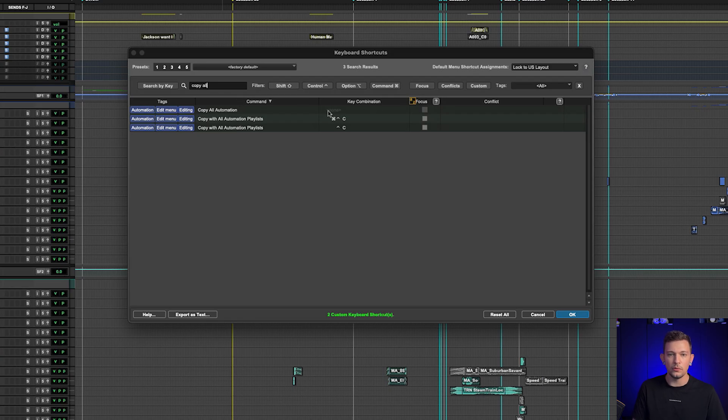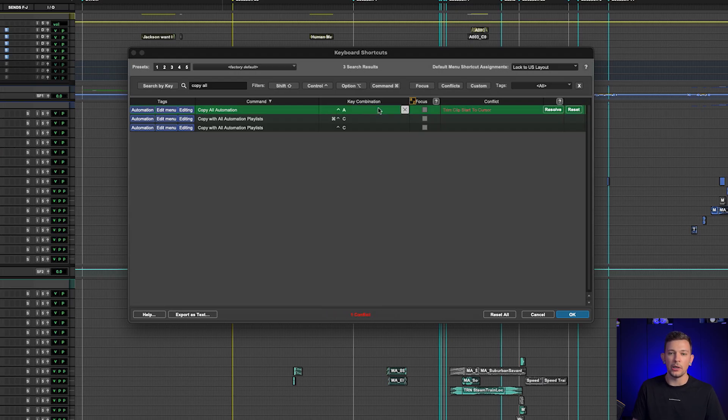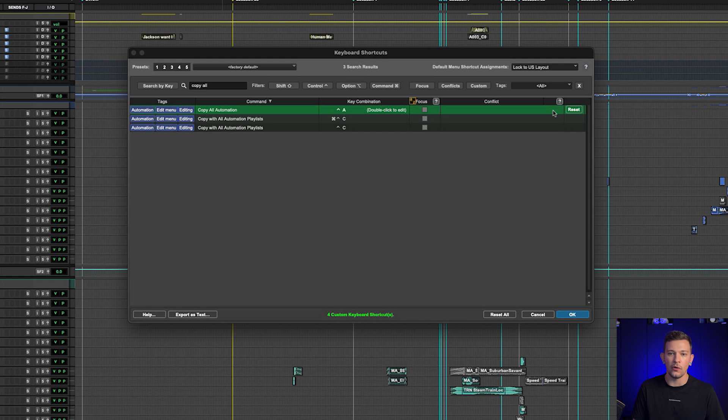So this is one that I like to assign as well. Same thing. I could double click here, just do it. I do Ctrl+A for copy all. Trim clip to start to cursor—again, I use this edit window focus, that's just A. I don't need the control modifier on it, so I can hit resolve. Now I've got a key command for that as well.